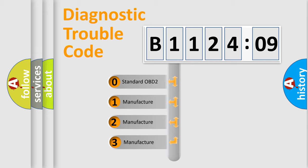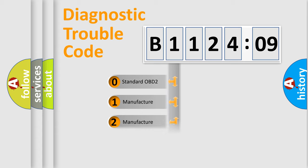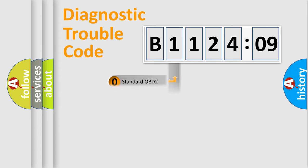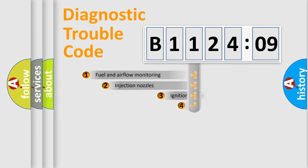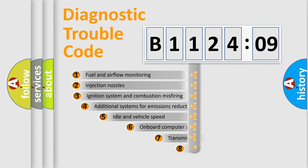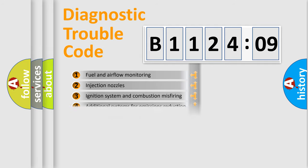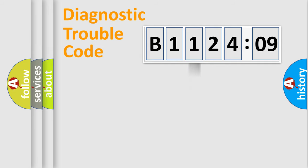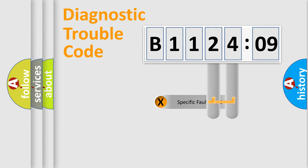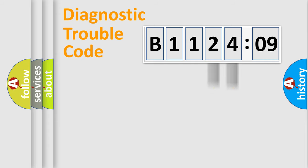If the second character is expressed as zero, it is a standardized error. In the case of numbers 1, 2, or 3, it is a more prestigious expression of the car-specific error. The third character specifies a subset of errors. The distribution shown is valid only for the standardized DTC code. Only the last two characters define the specific fault of the group.